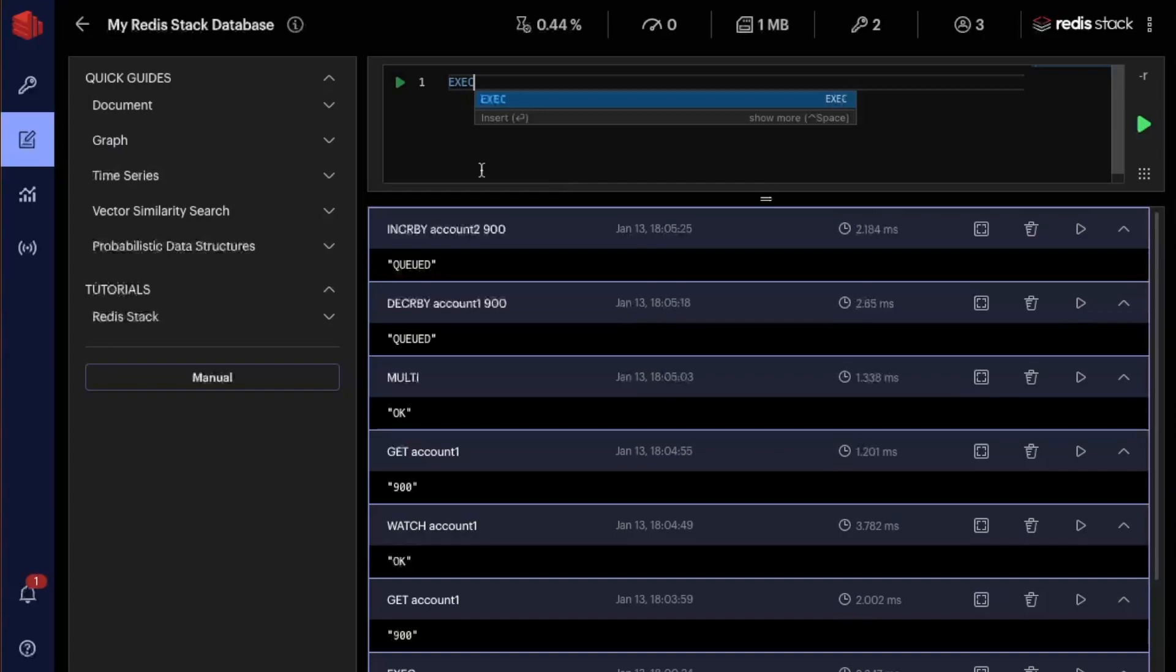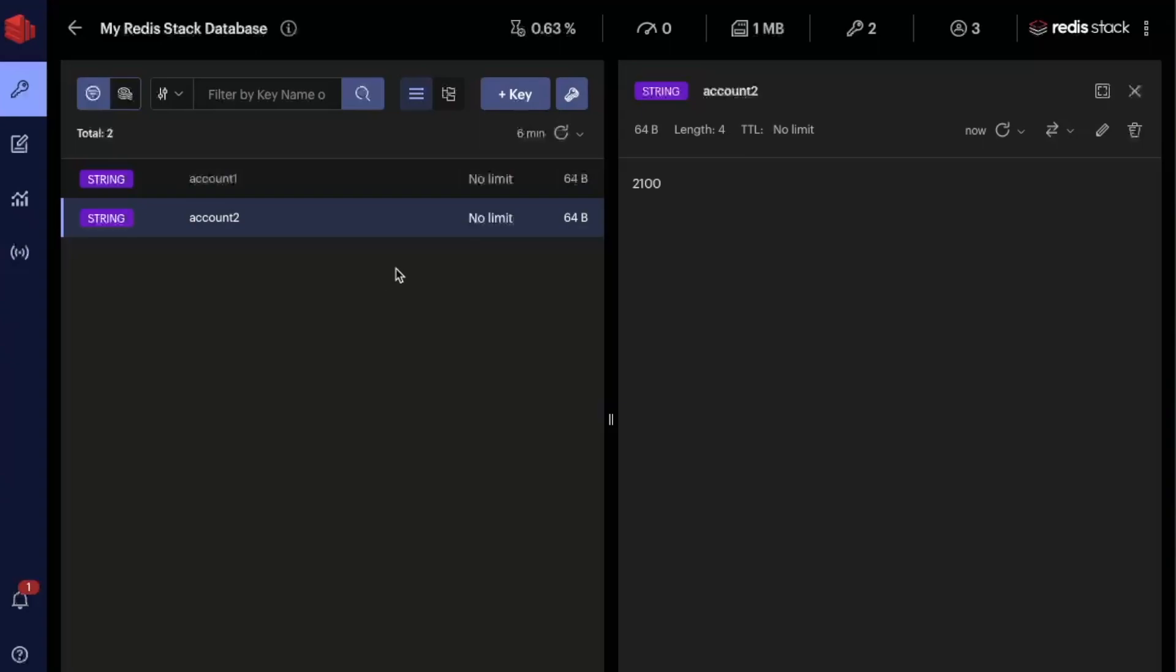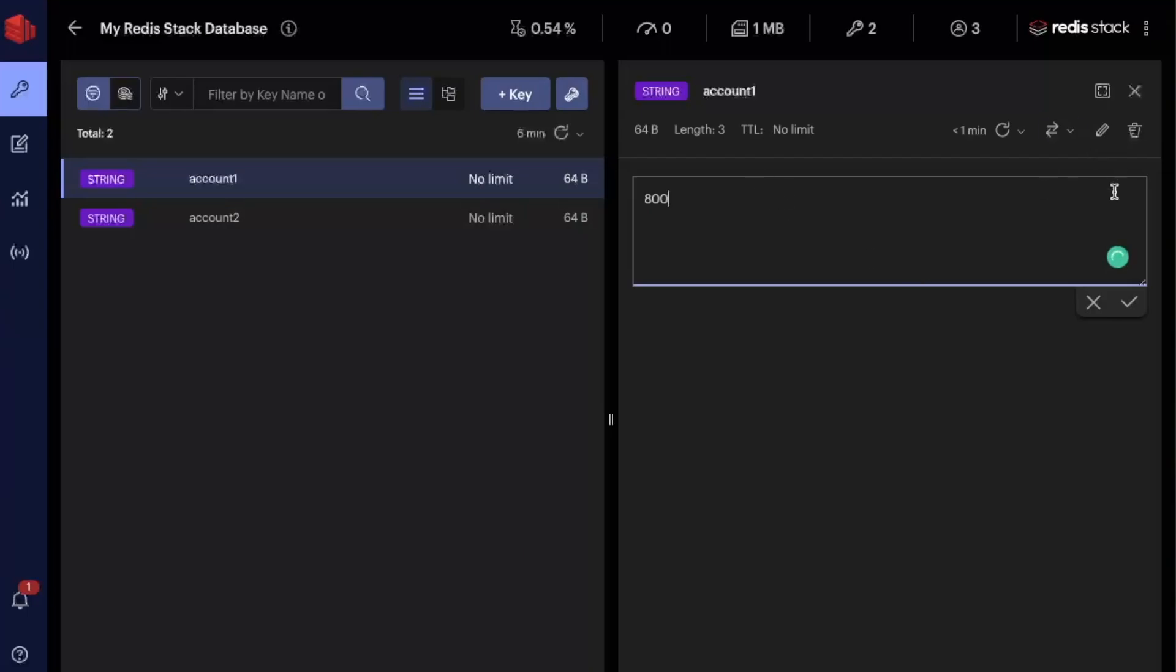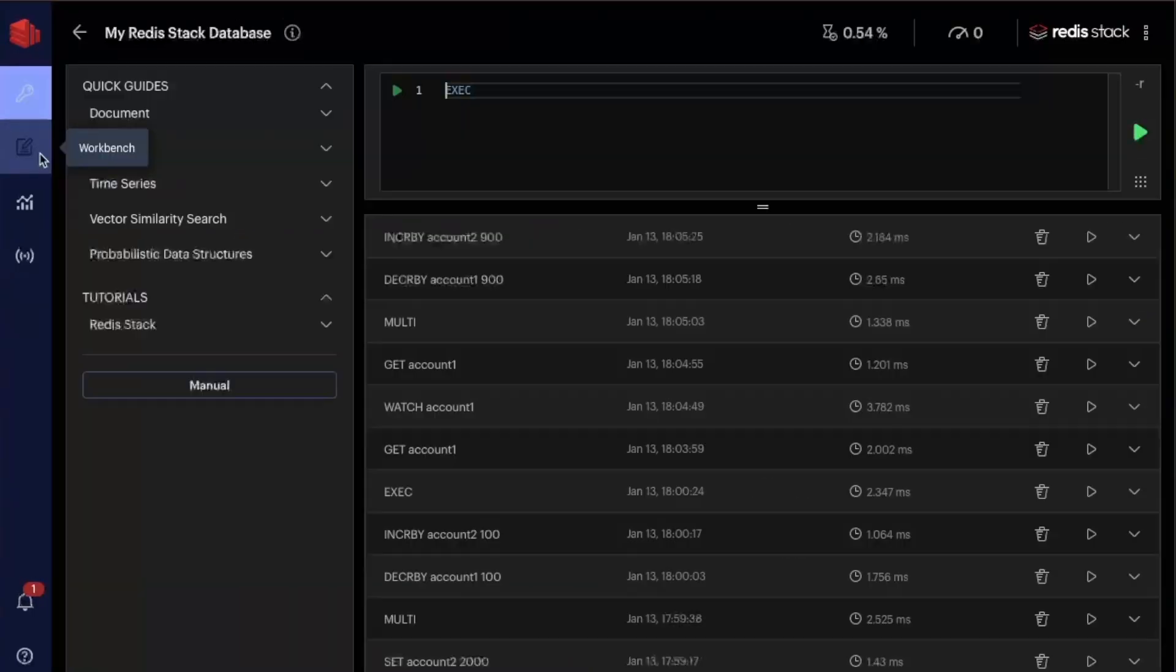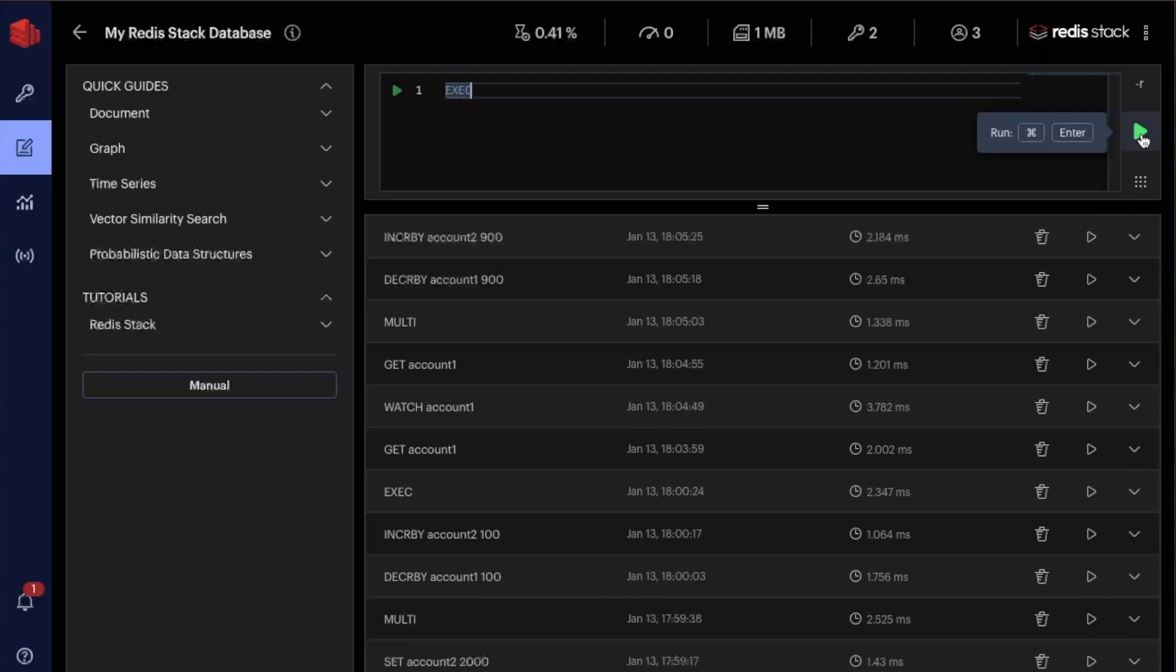But before I do it, let's pretend that another process came in the way. Let's come here in the browser. You can see that this is still 900. So let's pretend that another process came here and I took 100 monies from this account. So let's come back here and now let's run the exec. So another process took money from this account while I was doing this operation.